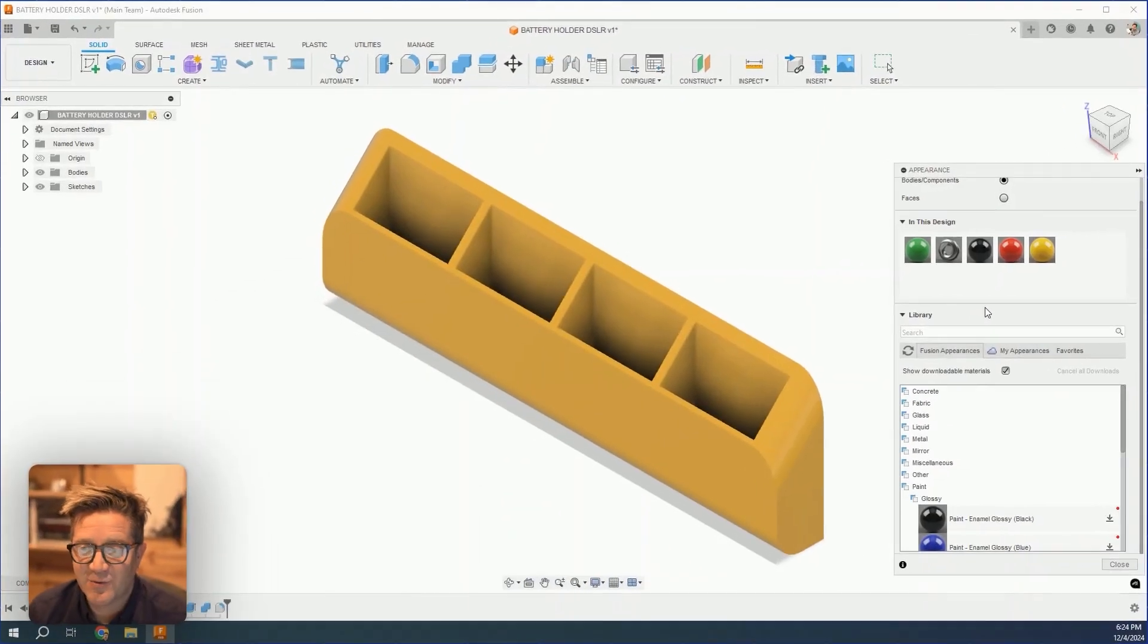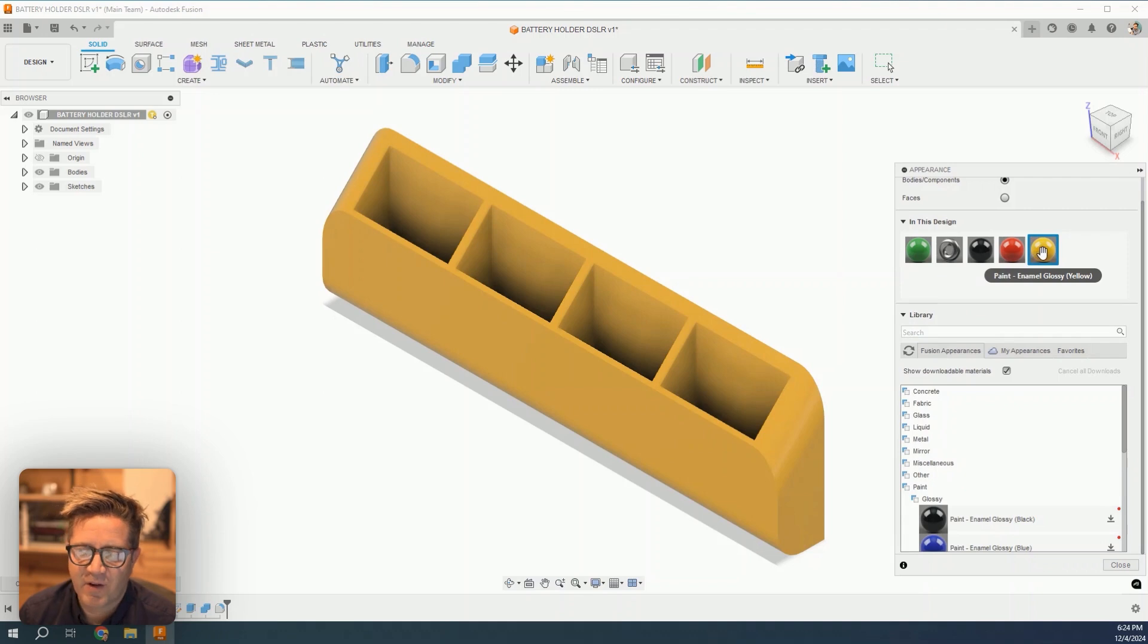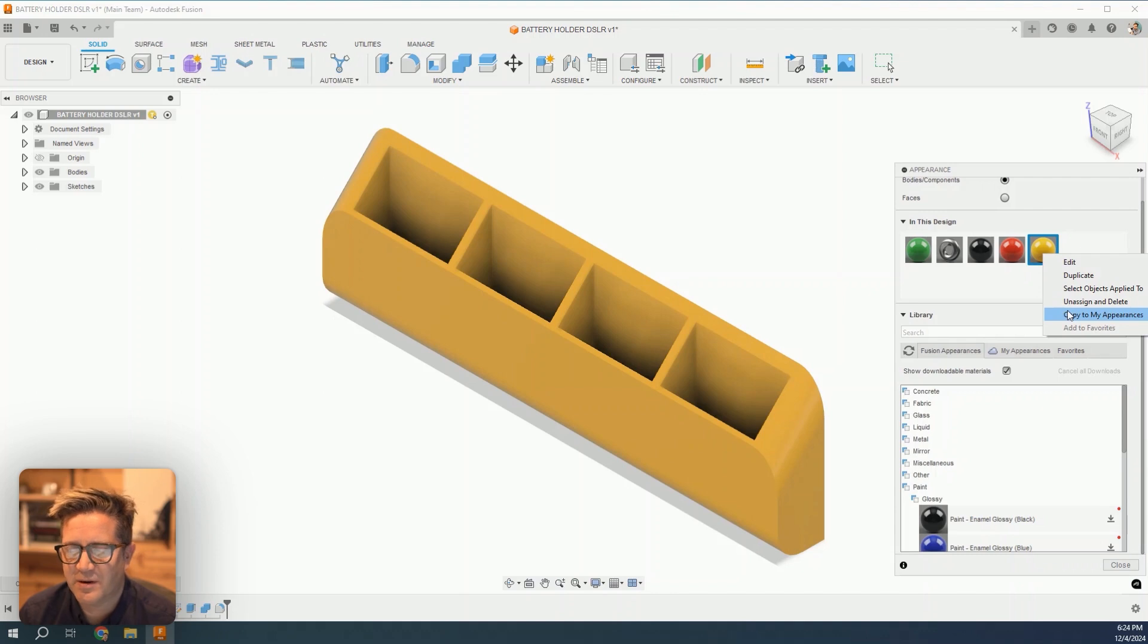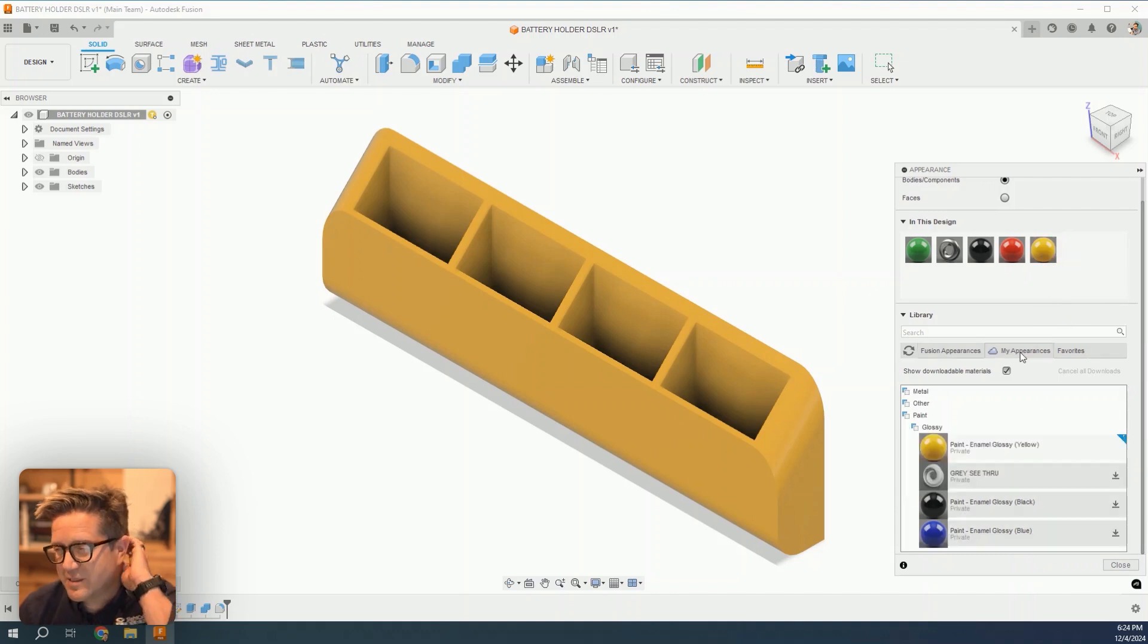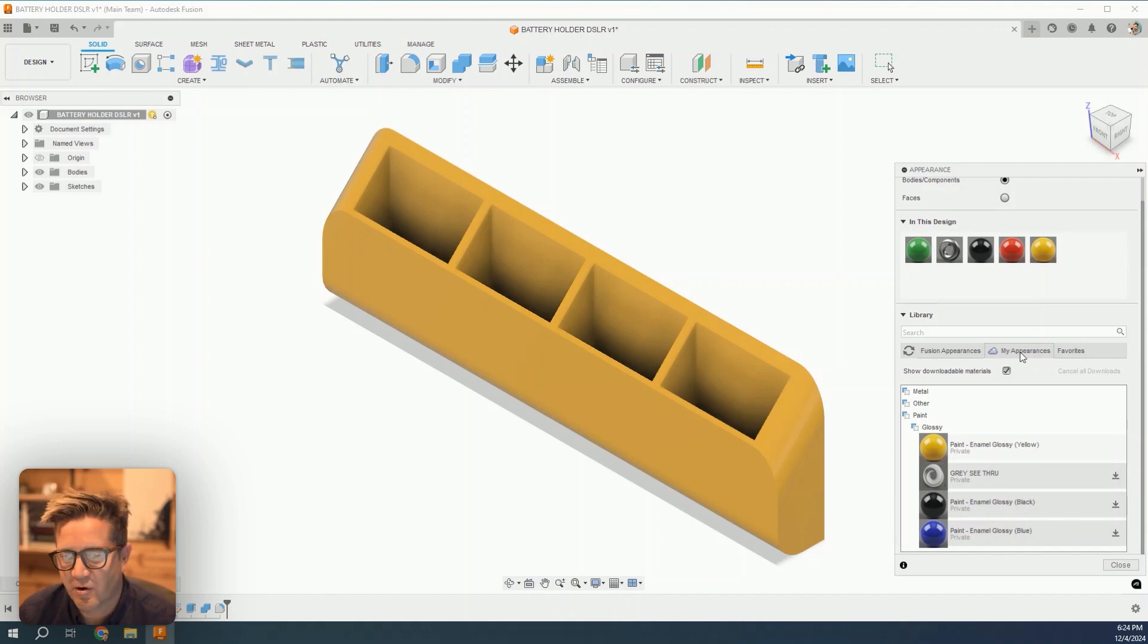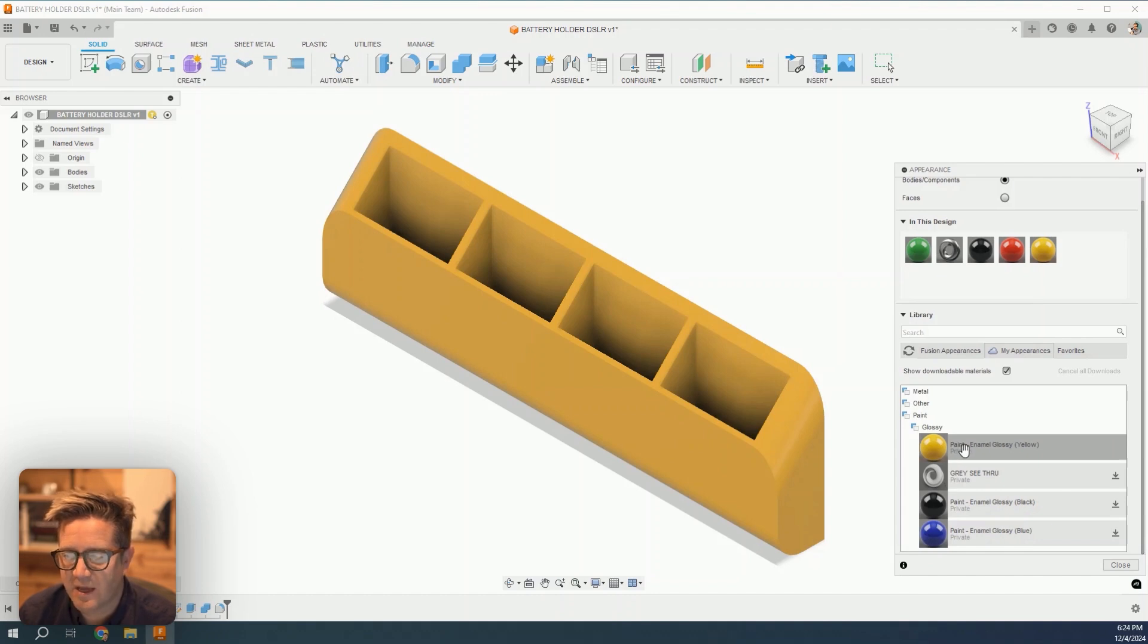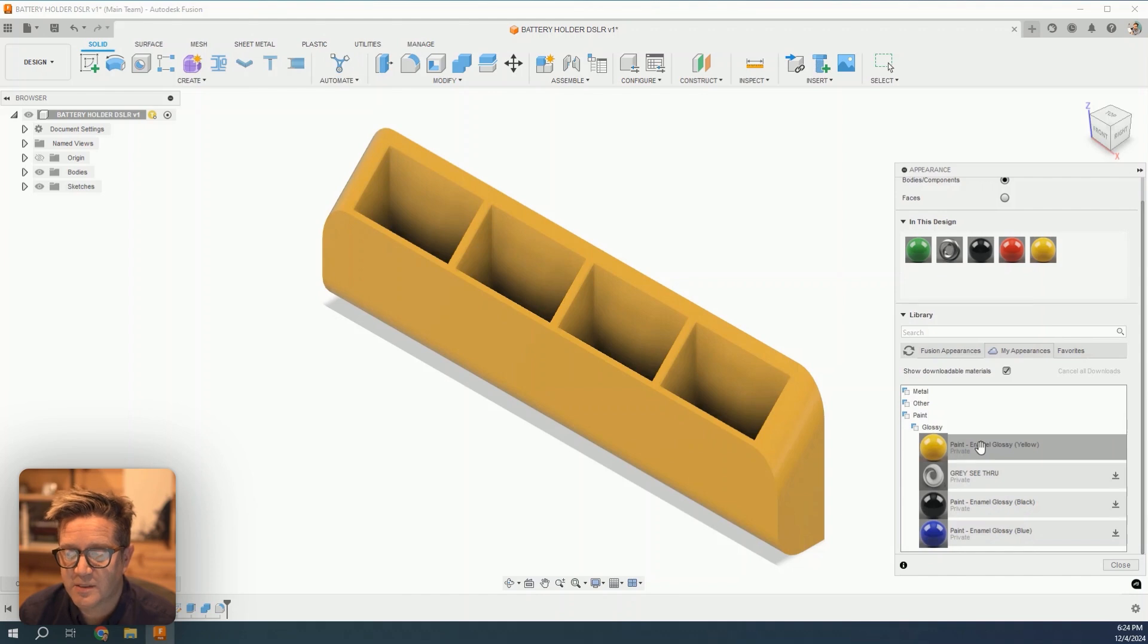Now back in Fusion 360, come into the design and find the appearance that you applied. Right-click and then copy to my appearances. The my appearances tab is your custom appearances that you can use across different designs. You're going to see it say private next to that value—this is that original yellow. It's close but still not what I want.